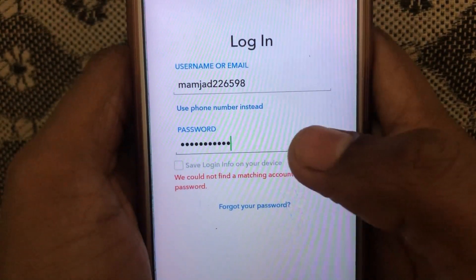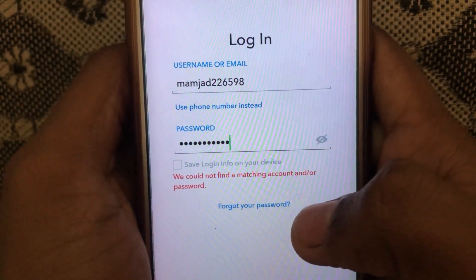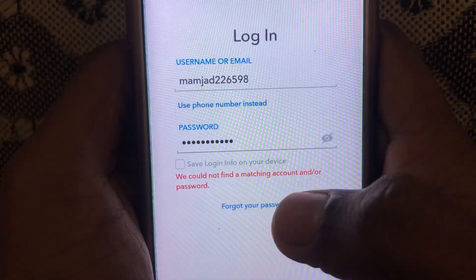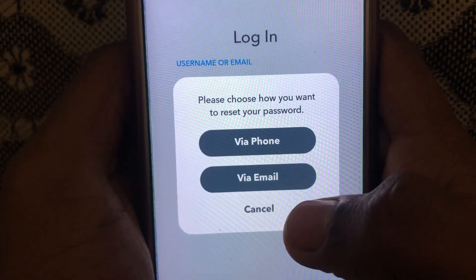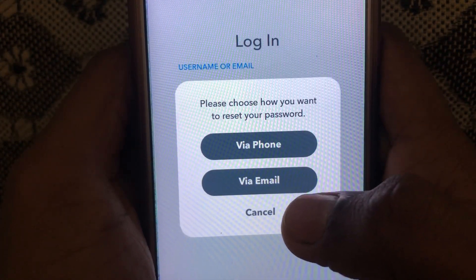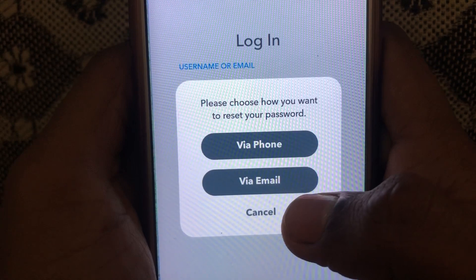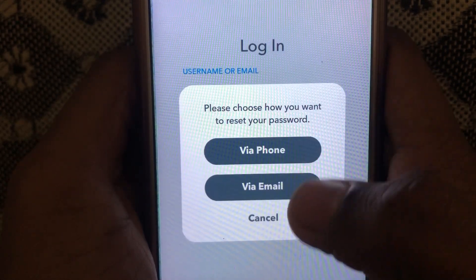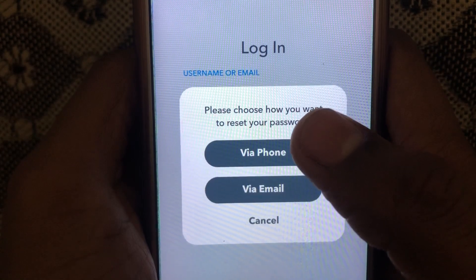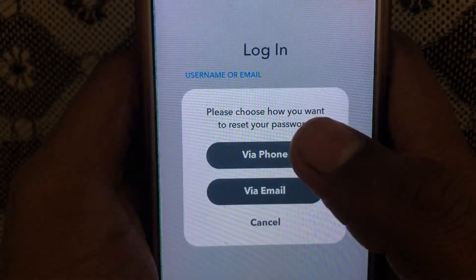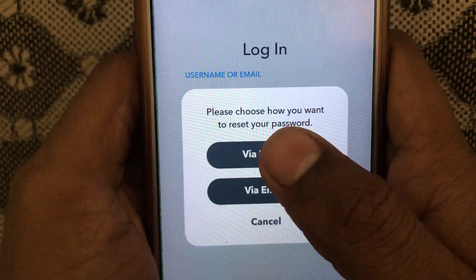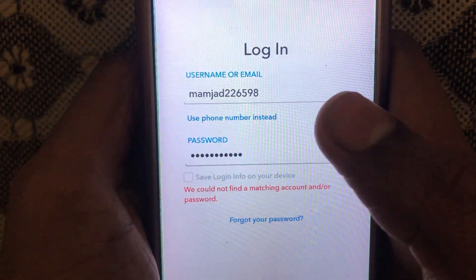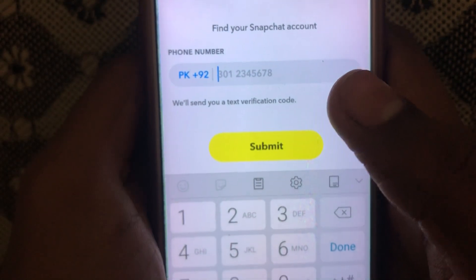Without wasting any time, the solution is: you have to click on 'Forgot Password.' If you have provided your phone or email, you can select any one of the options. If you have provided only a phone number, then you can select that option — click on 'Phone.'